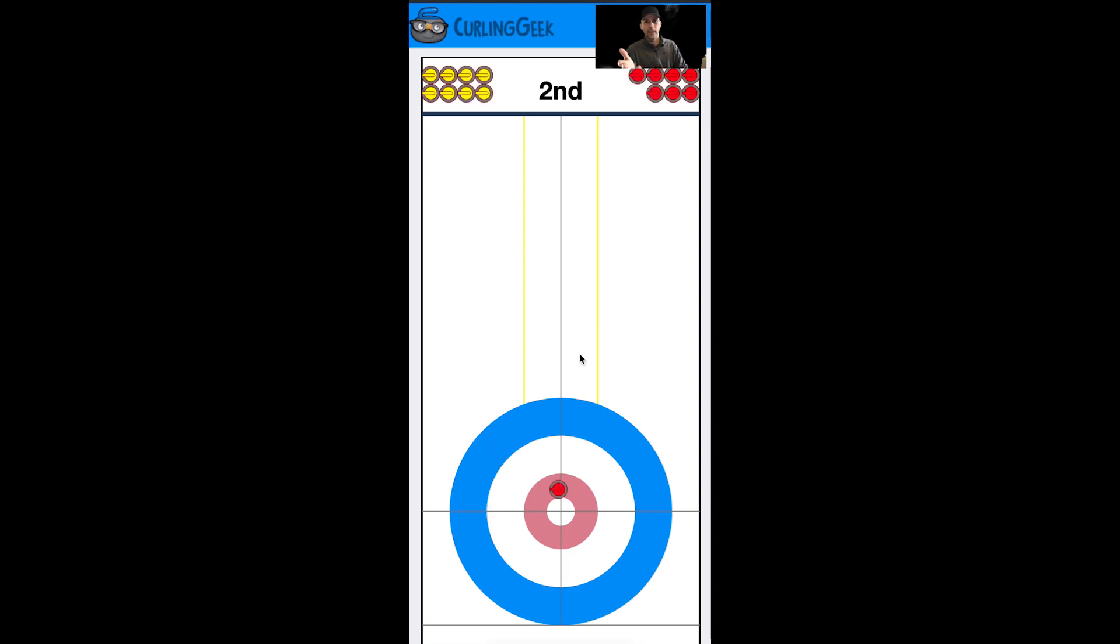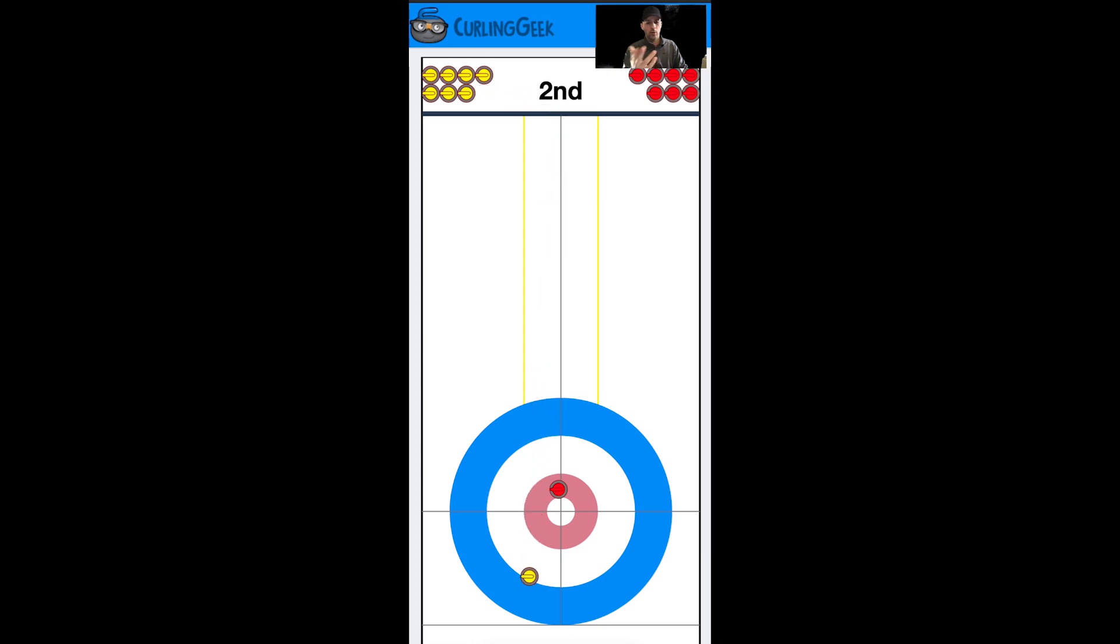In this example, the non-hammer team throws to the middle to the forefoot, and the hammer team has the hit everything approach and they flash it. So what does the non-hammer team do? Of course, they throw up a guard more than likely, and this will set them up for a steal.